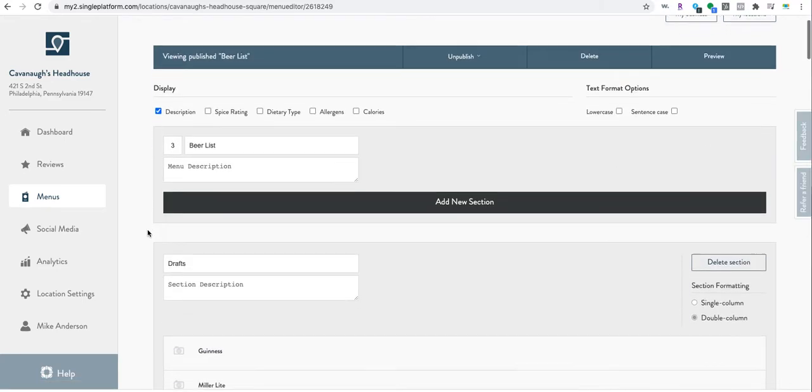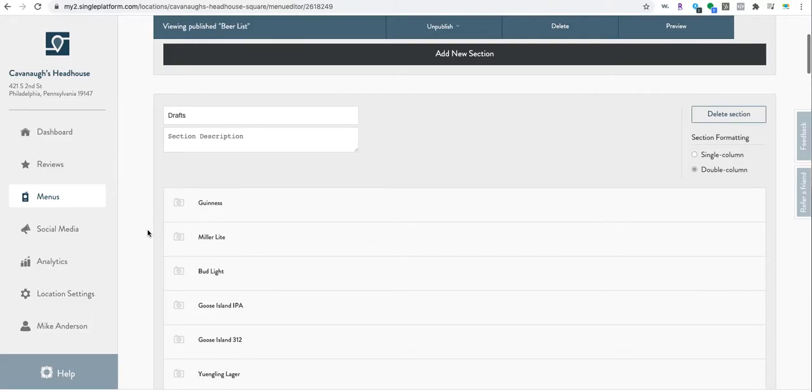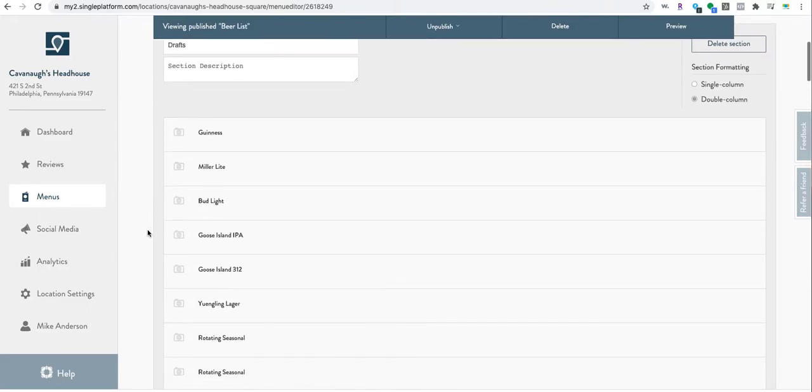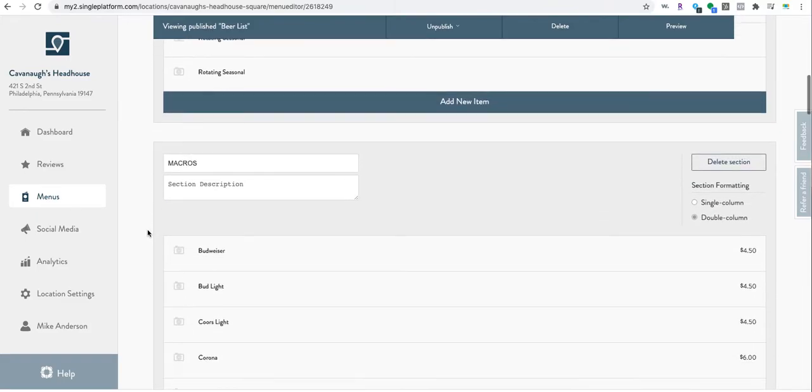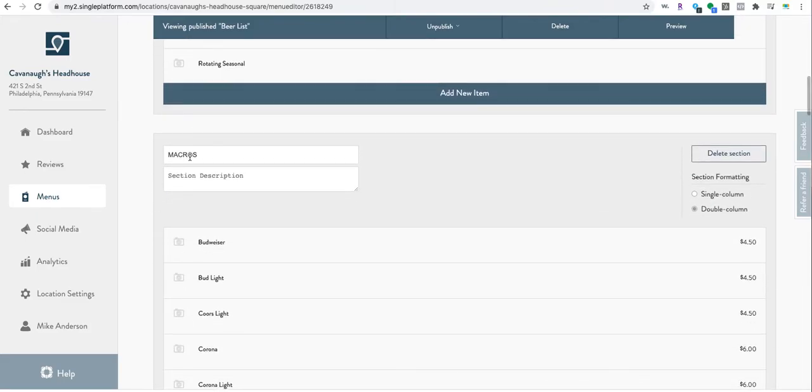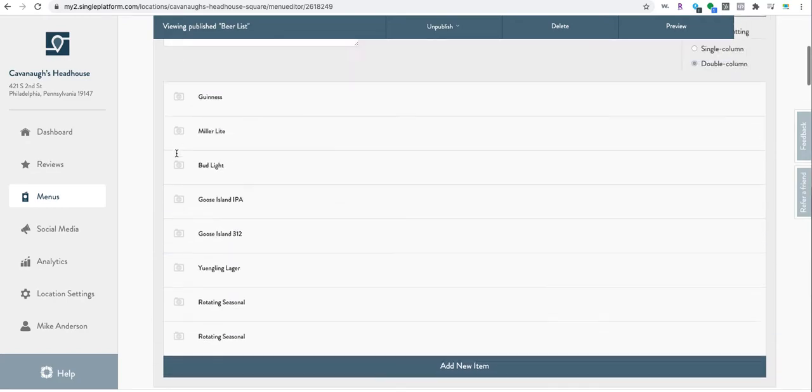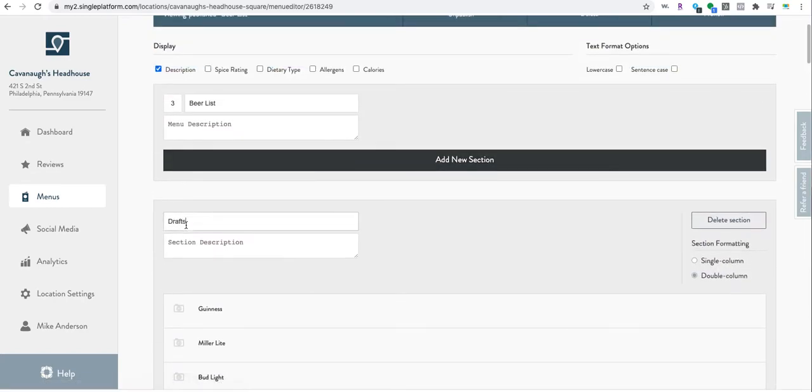There you can see drafts. Now one thing I notice is this is capitalized and this isn't, so maybe that's something I'm going to update right away.